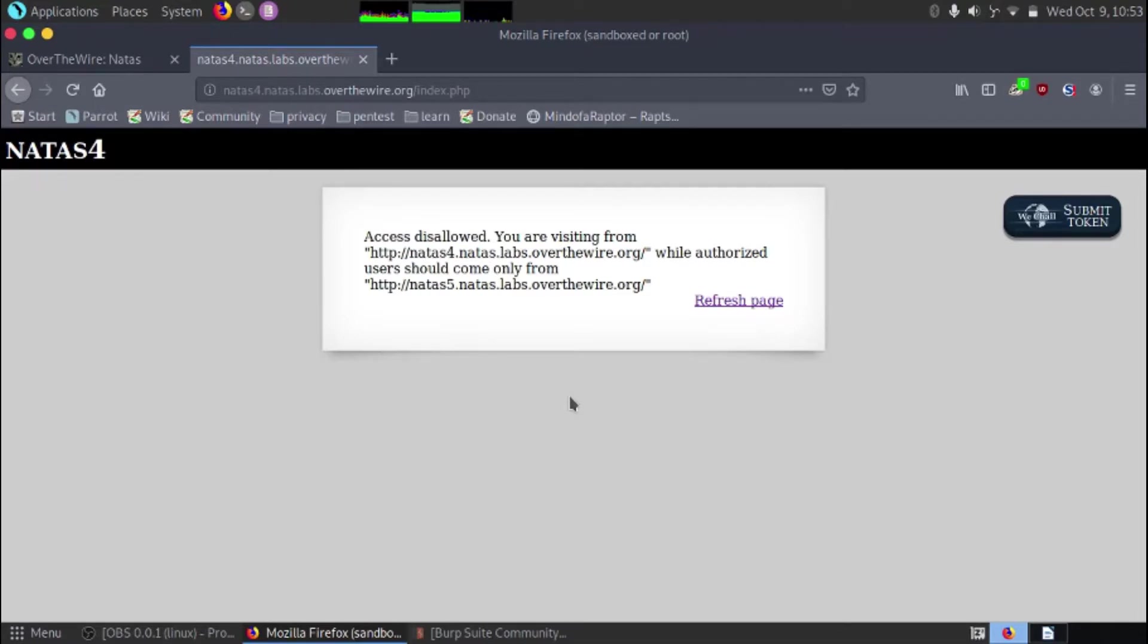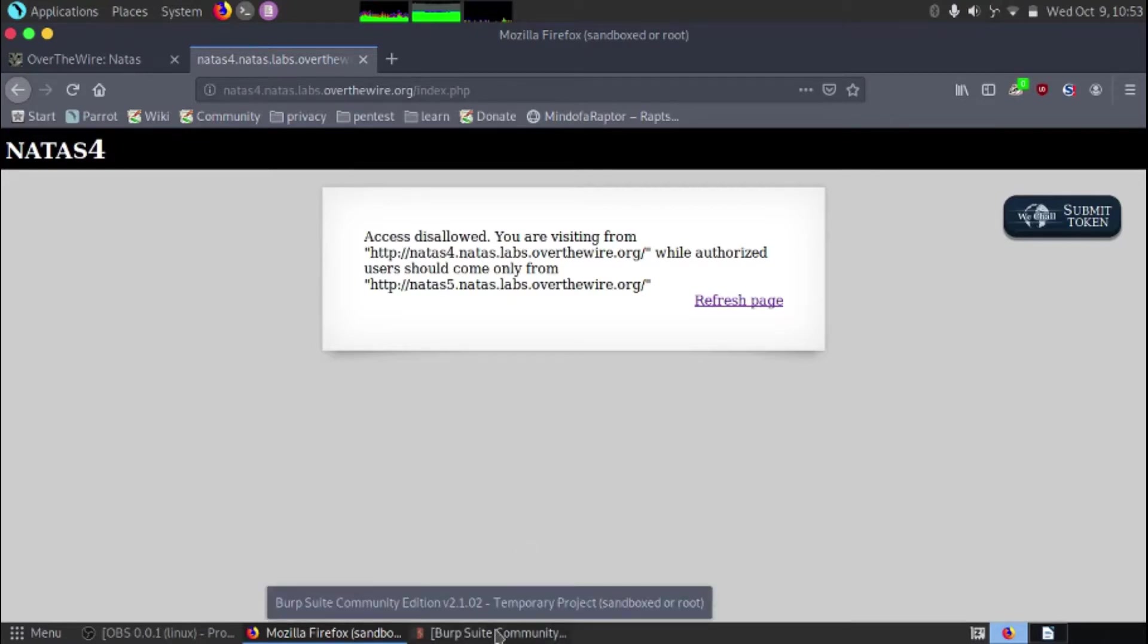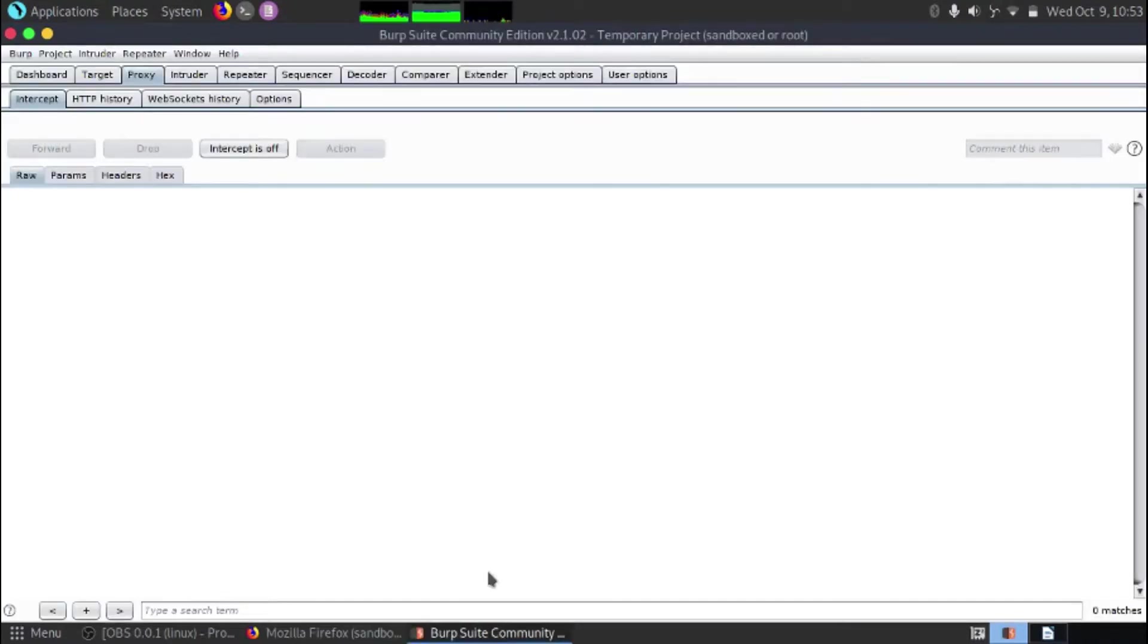So to do this what we would normally use is a tool called Burp Suite. This is installed by default on the Parrot OS operating system.